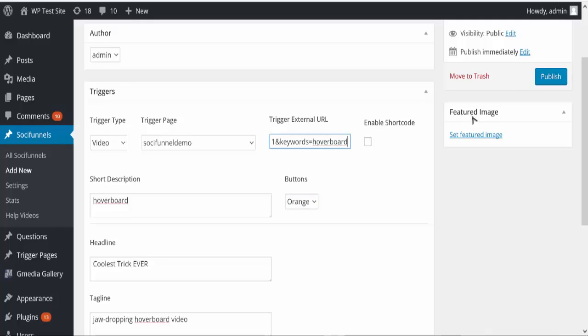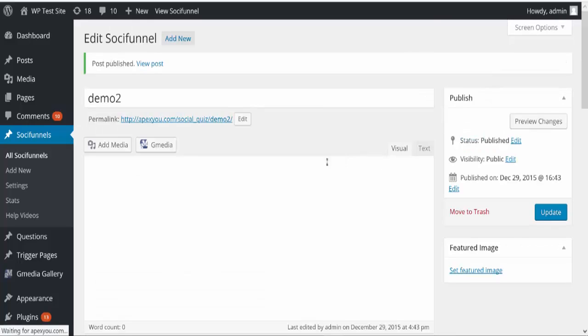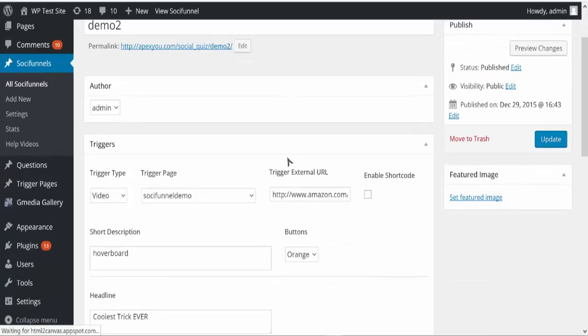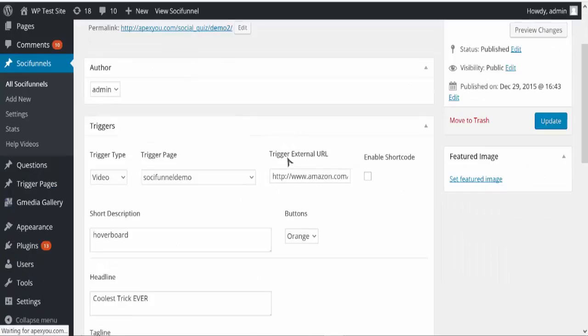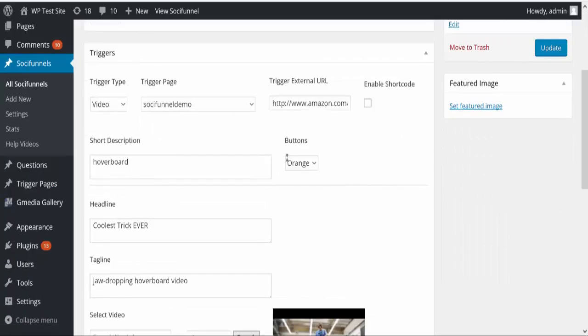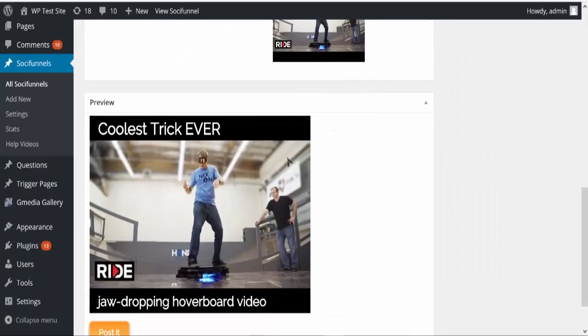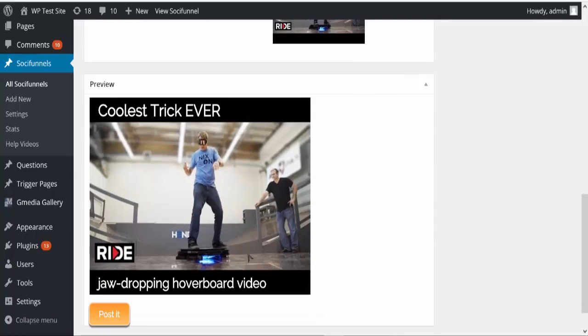And then I'm just going to publish that SocialFunnel. Now once I've published the social funnel, all I need to do is really this simple. I can scroll down and I'm going to actually see a preview of it. So you can see now this is what it's going to look like: coolest trick ever, jaw-dropping hoverboard video.